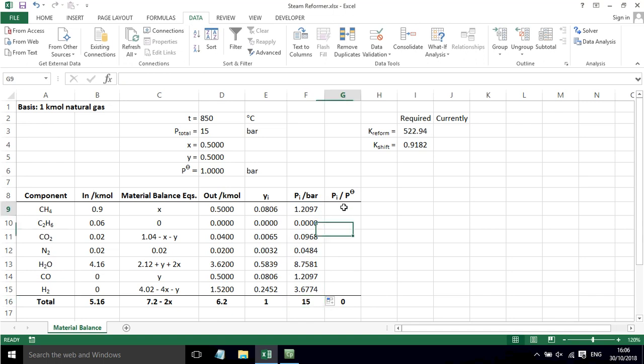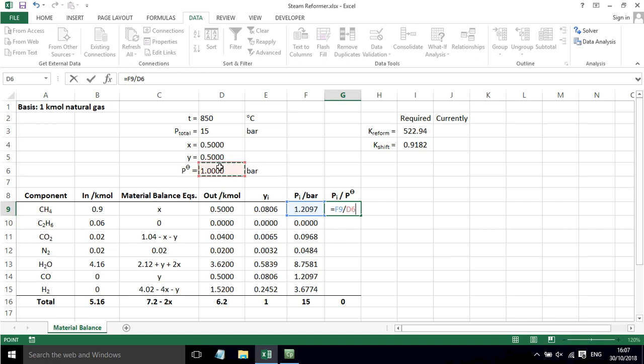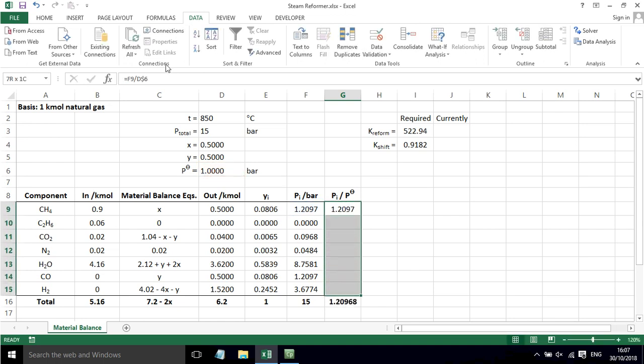Sum of those comes to 15, so that's reassuring. And then we're just going to divide each of these by the standard pressure, which in this case is just one, but it's good practice to still do that.